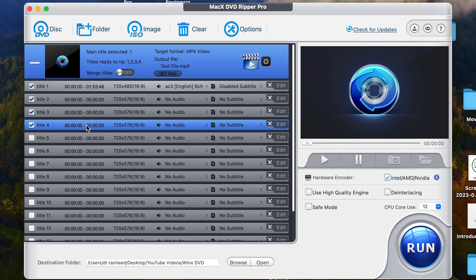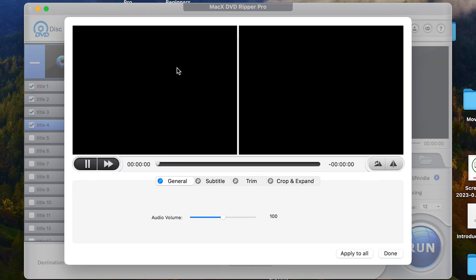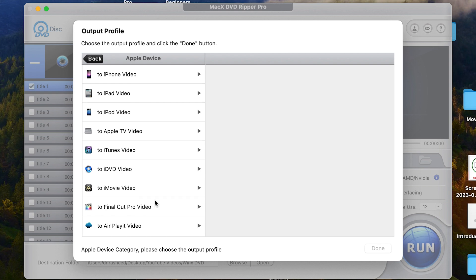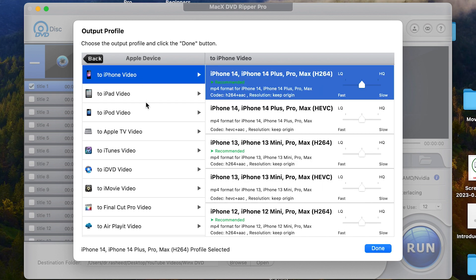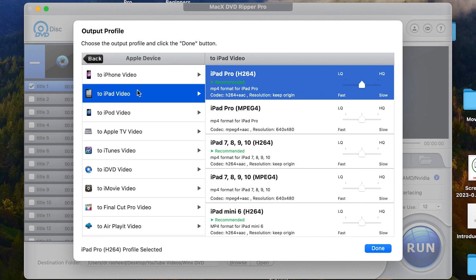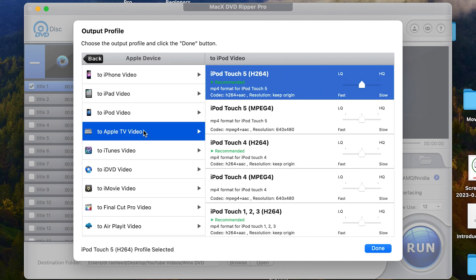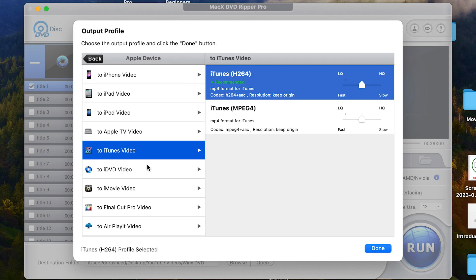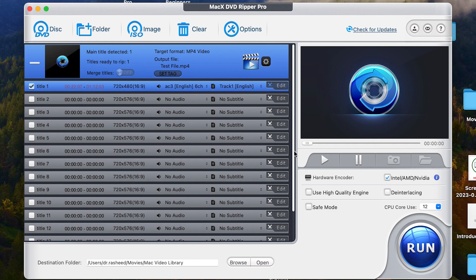It converts to popular formats like MP4, HEVC, .mov and many more other formats.